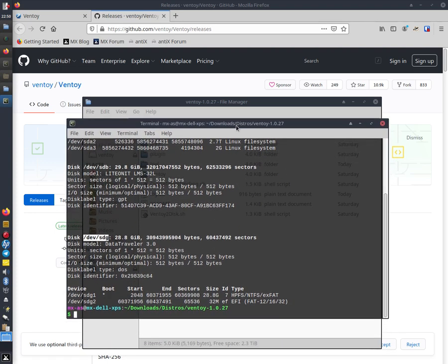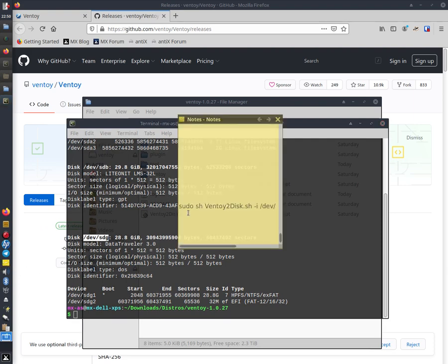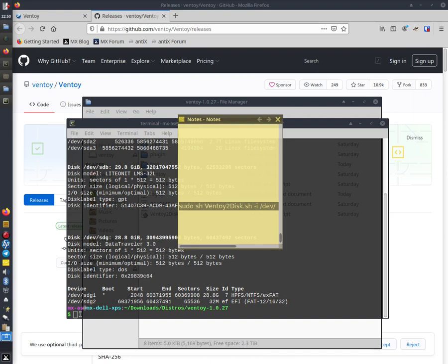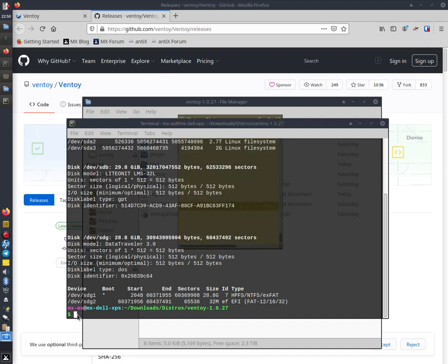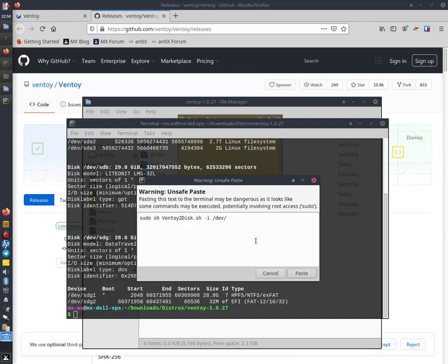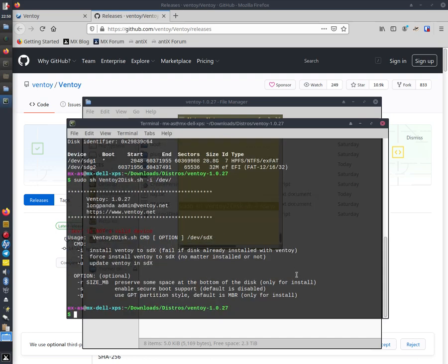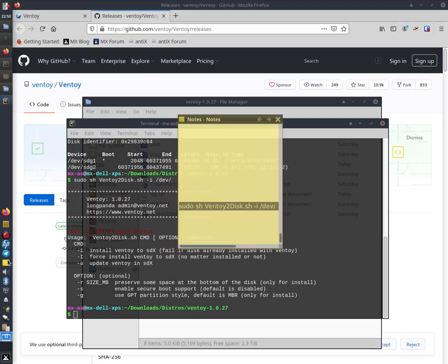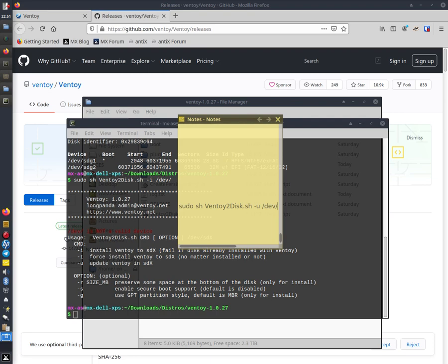Once you've done that, then you type in this command: sudo Ventoy. Notice it's got the old one. So I'll just put that in there to show you. Paste. And this one works because it says Ventoy is already installed. So what you need to do is change that to U, and then you type the sdg.